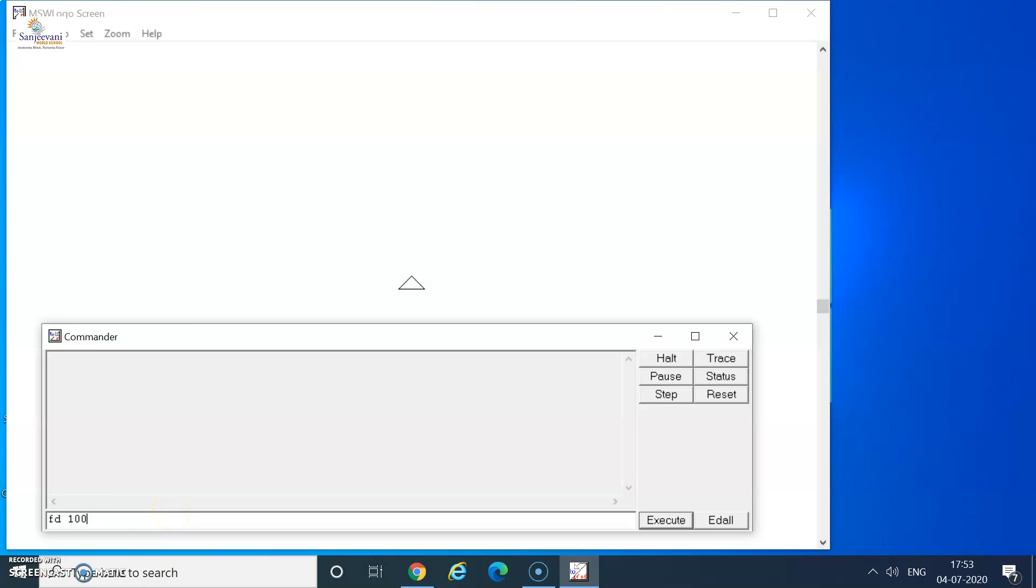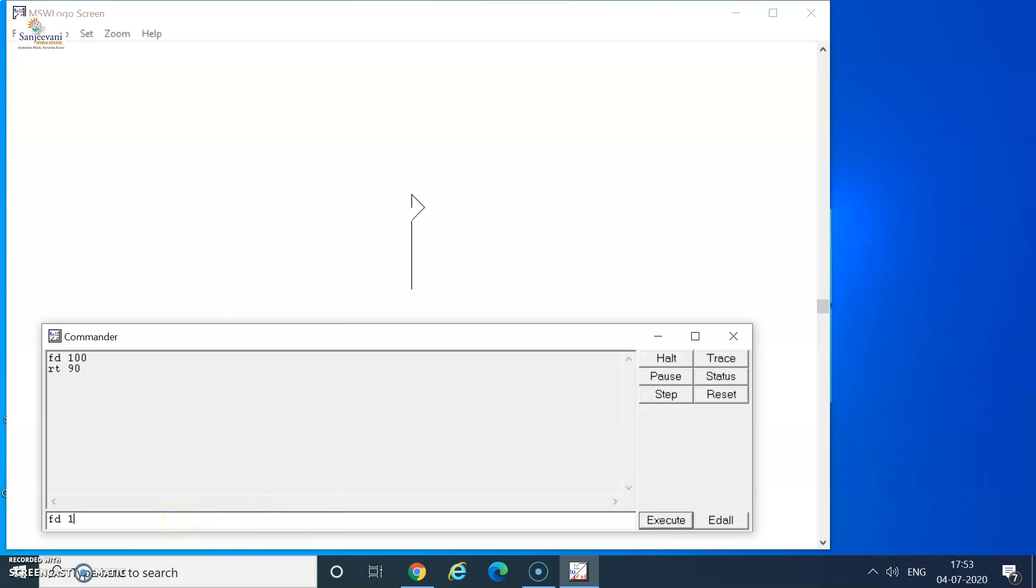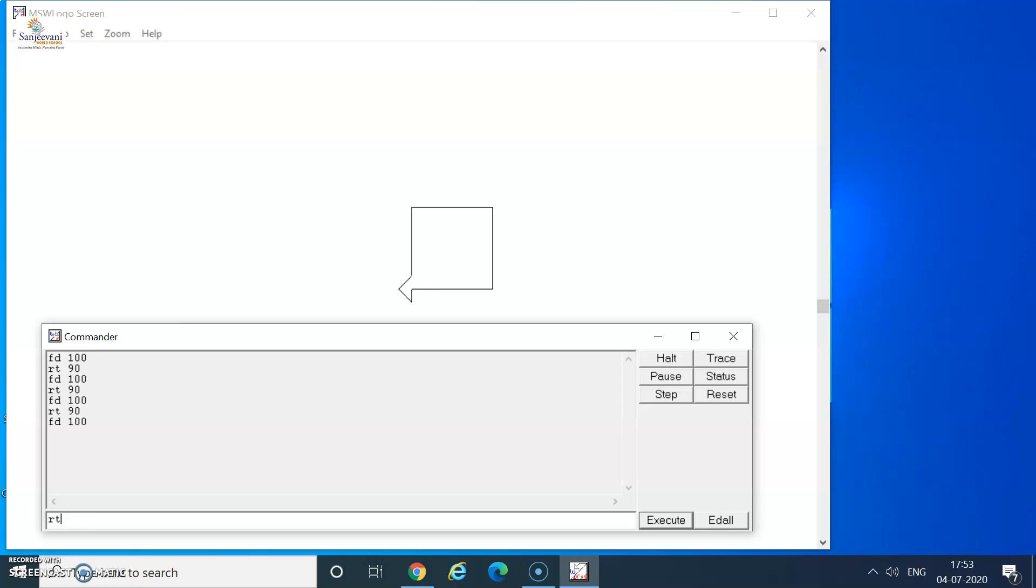FD 100. You can press the enter key of the keyboard or use the execute button of the commander. Followed by RT 90, FD 100, RT 90, FD 100, RT 90.